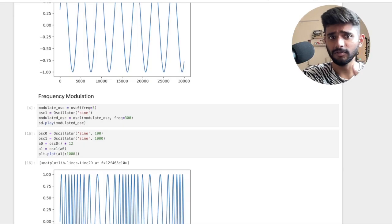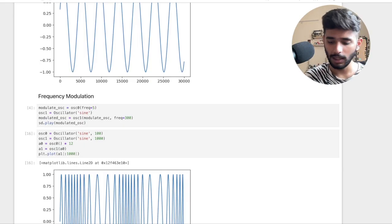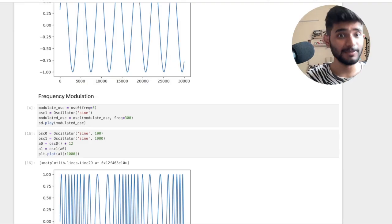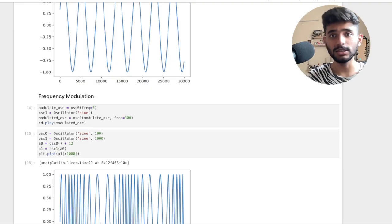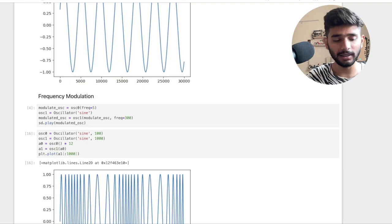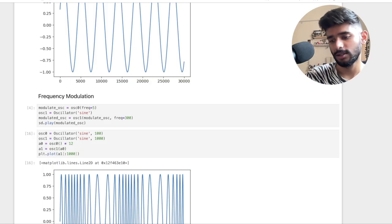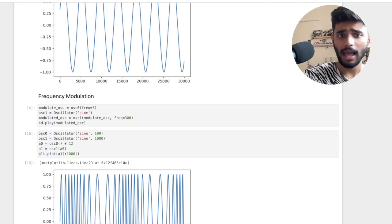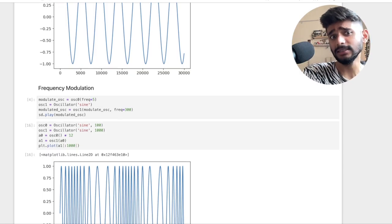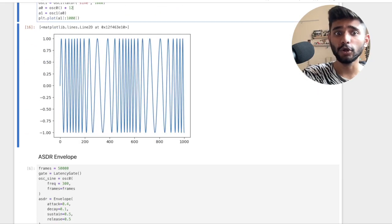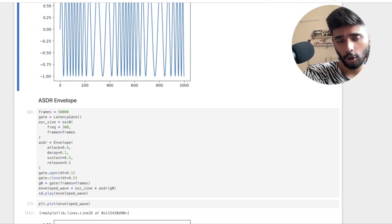There is simple frequency modulation, there is also amplitude modulation, and phase modulation, which is used a lot in radios and many other places.